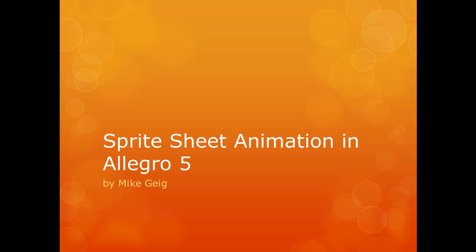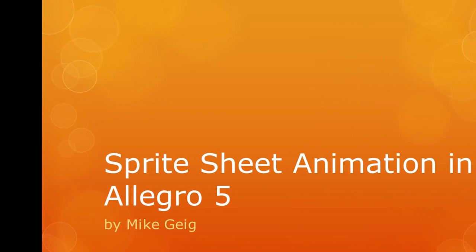Hello, my name is Mike Gallag and in this video we are going to look at using animations with Sprite Sheets in Allegro 5.